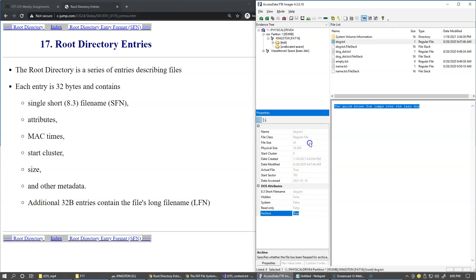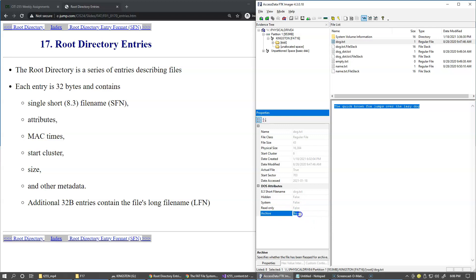So incremental backup strategies will allow the backup utility to reset this archive to false. And when someone goes and modifies this file, like starts changing the content of it, the archive attribute will be set. So the next time incremental backup utility executes, it will again pick up this file. But if the archive file is not set, then incremental backup will simply ignore this file, considering that it doesn't have to be backed up. A full backup would ignore this archive attribute and backup everything that it finds on the drive.